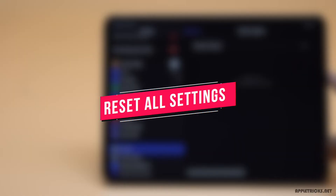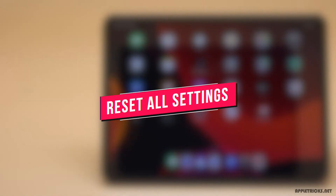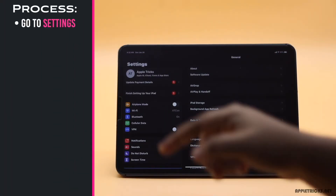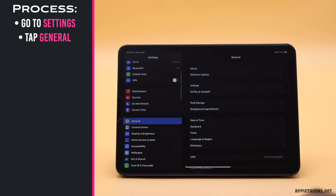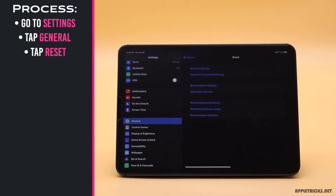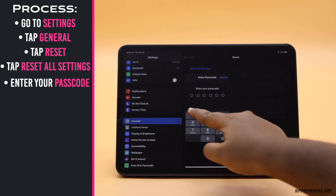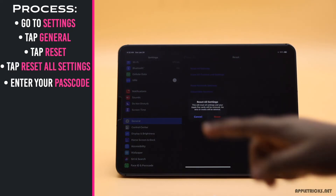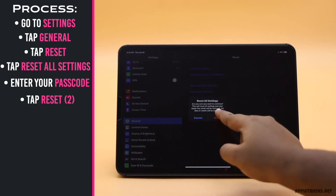If nothing else fixes the problem, it could be caused by some customized settings. Go to Settings, go to General, scroll down and tap Reset, tap Reset All Settings, enter your passcode, and tap Reset, then tap Reset again.